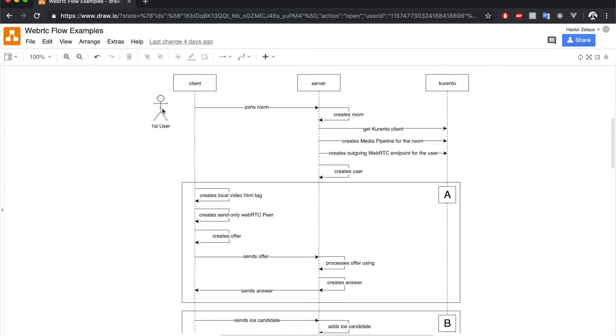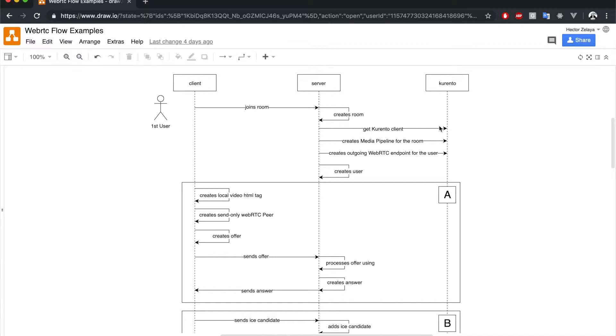So when the first user signs in, the client sends a message to the signaling server, which in turn attempts to create a room in Socket.IO. After the room is created, the signaling server connects to Kurento in order to initialize a Kurento client that later is used to create a media pipeline for the room.